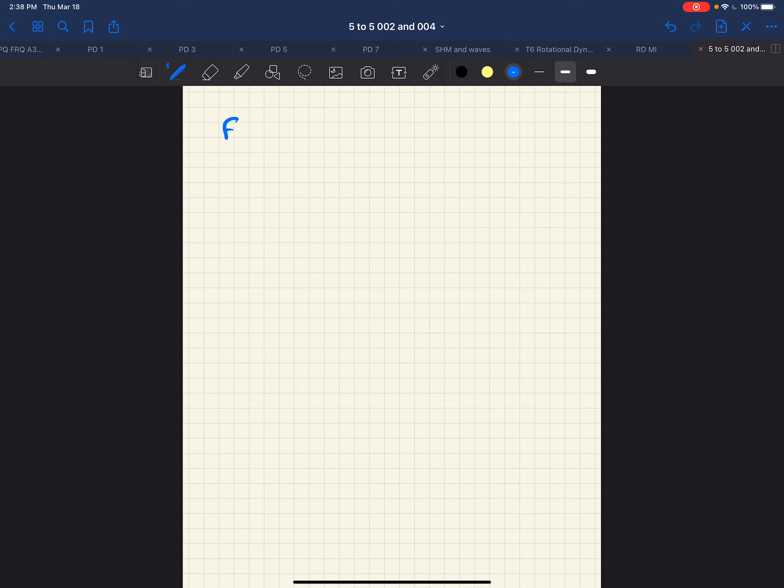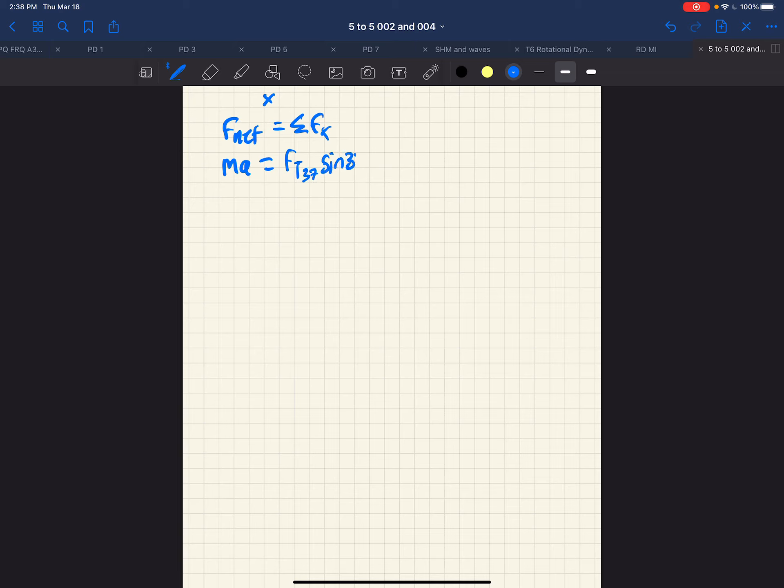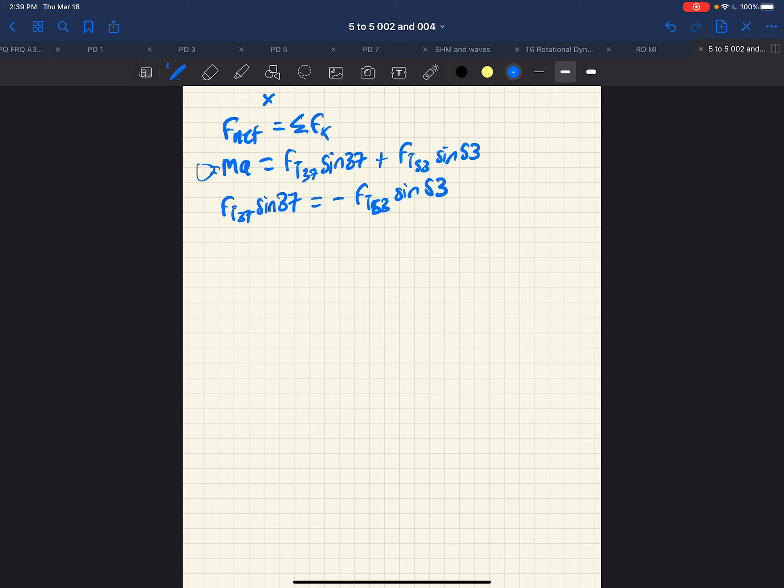So the sum of the forces in the net force in the X direction is going to be the sum of the forces in the X direction. And we have MA, and in the X direction, we had FT 37 sine 37, and we had FT 53 sine 53. Acceleration is zero. So then we see that FT 37 sine 37 is equal and opposite to FT 53 sine 53. So here is one equation.